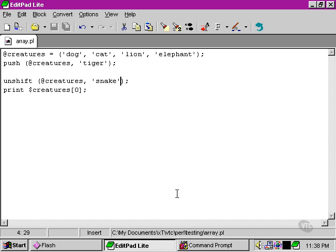That's because the unshift command will put snake in as element 0, and dog has to move up to make room. So does cat, so does lion, so does elephant, and so does tiger.